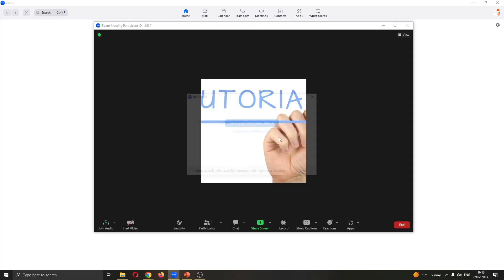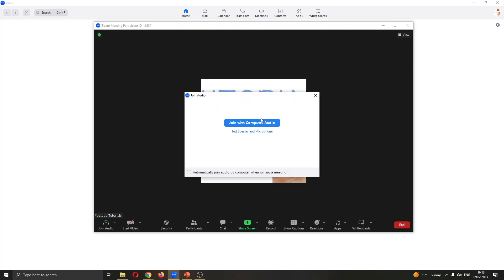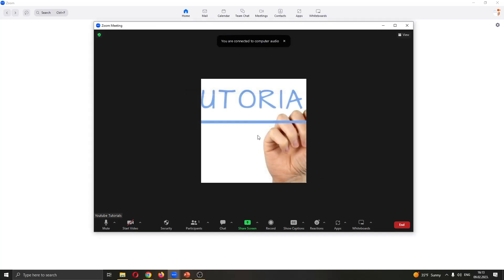After creating the meeting, go ahead and click on join my computer audio. Click on that and now we have successfully created our meeting and now we can start sharing our screen.